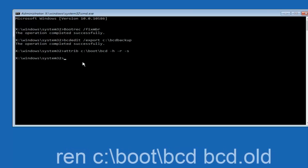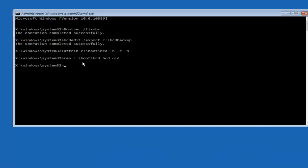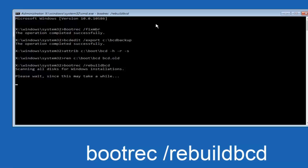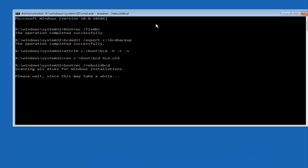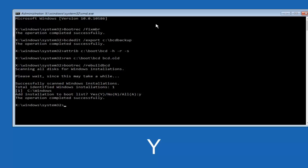Now type REN space C:\boot\bcd space bcd.old and hit Enter. Then type BOOTREC space /rebuildbcd and hit Enter again. At this point you want to type Y on your keyboard when prompted to add the installation to the boot list. We can see the operation completed successfully.